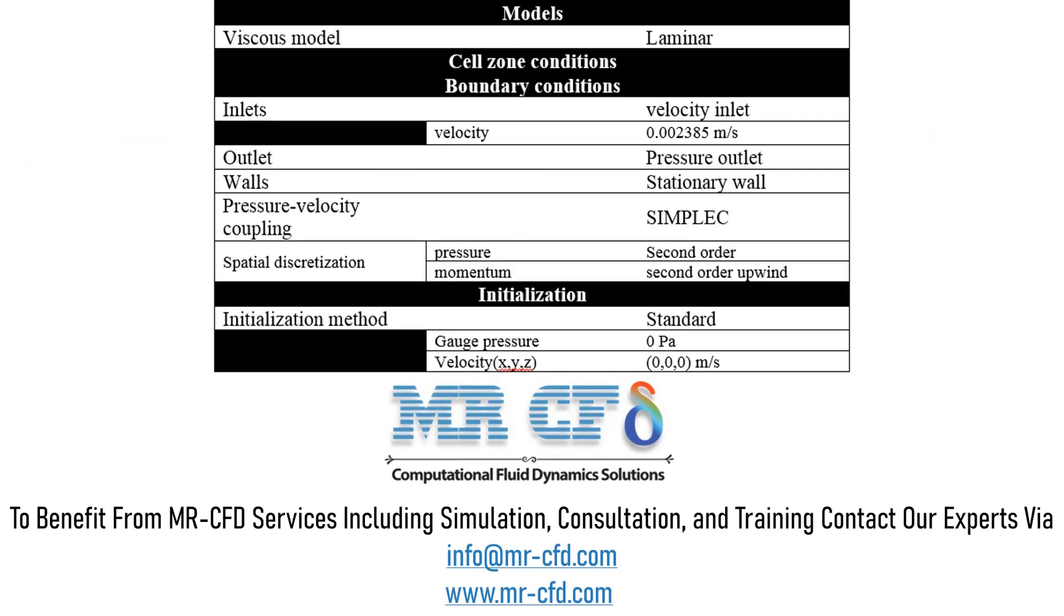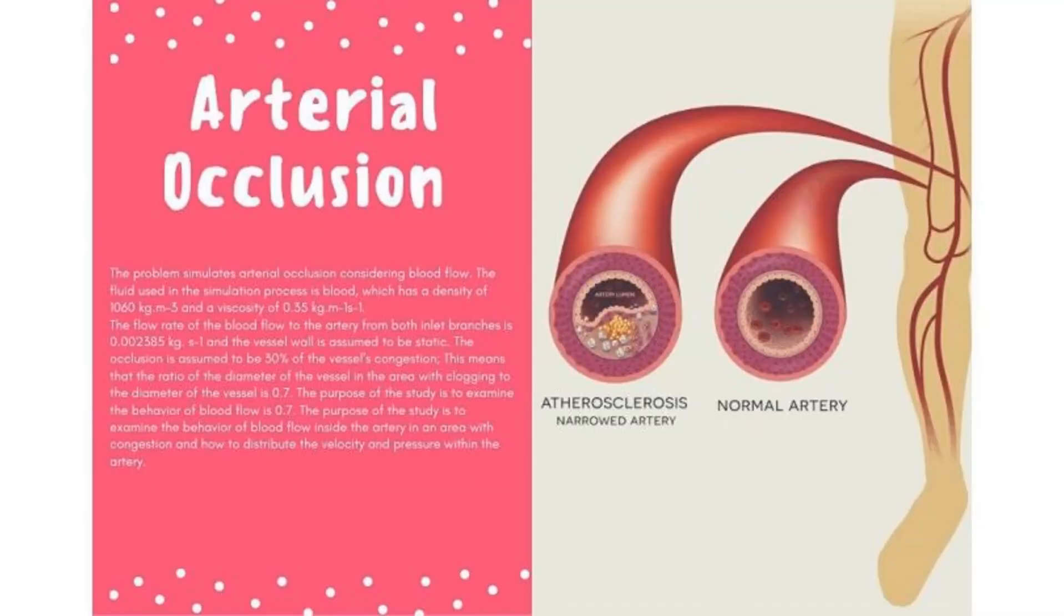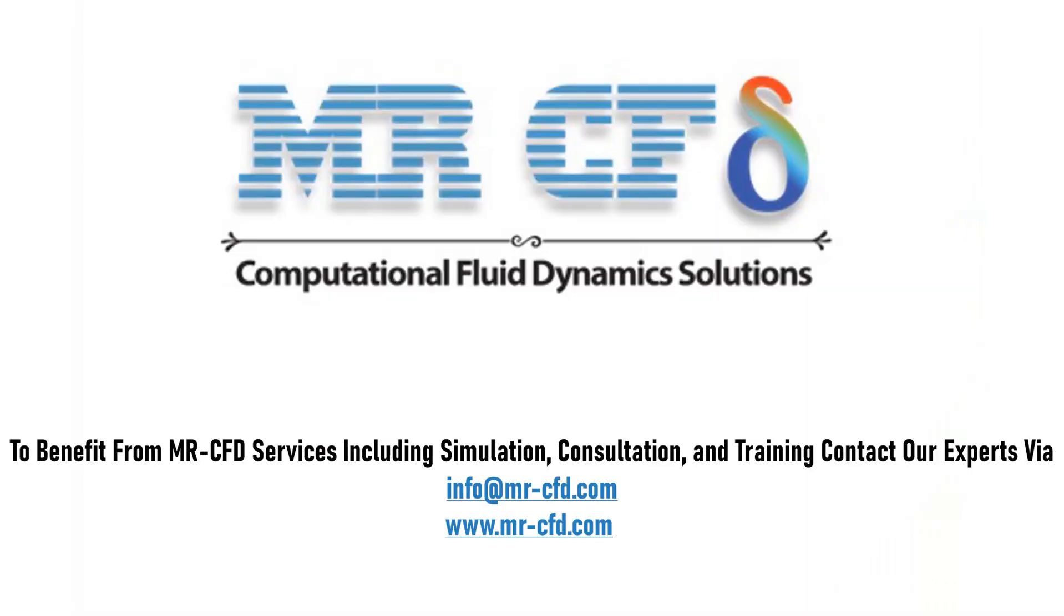Finally, a summary of different settings and setup that we have used in our project is presented to you in a slide. Obtain the mesh file and also the full training movie by purchasing this product. To benefit from MR-CFD services including simulation, consultation and training, contact our experts via info@mr-cfd.com. Hope you enjoy.